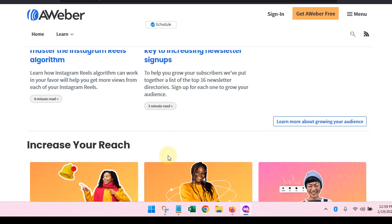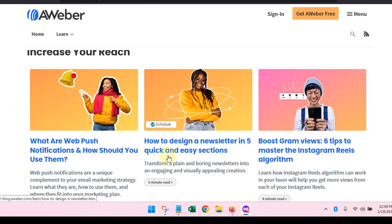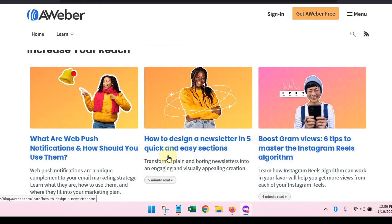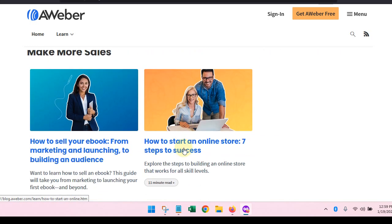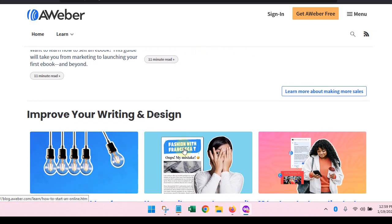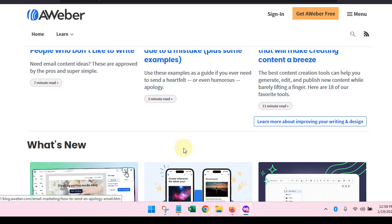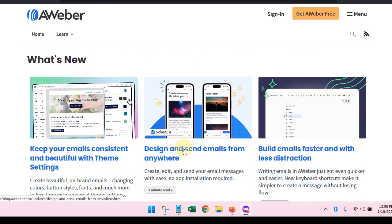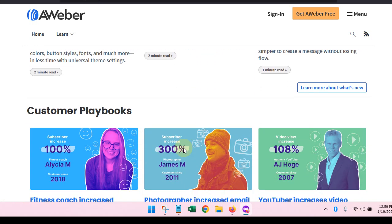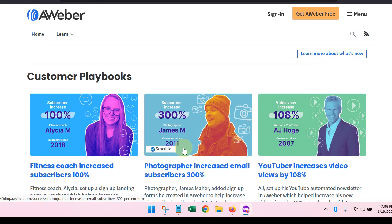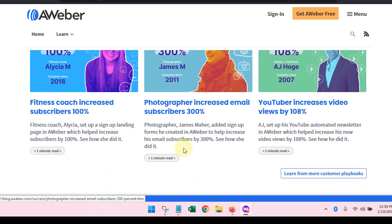Increasing your reach. What are web push notifications and how should you use them? How to design a newsletter in five sections, how to make more sales. So you can see some of the things that they have here, and these are all designed to help you get more out of your email marketing.